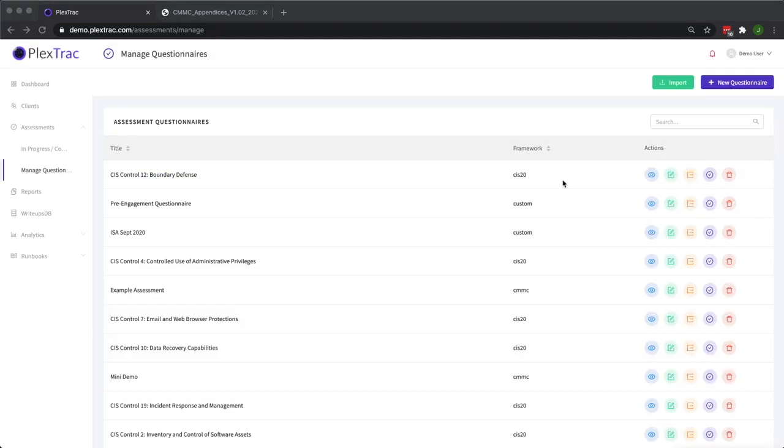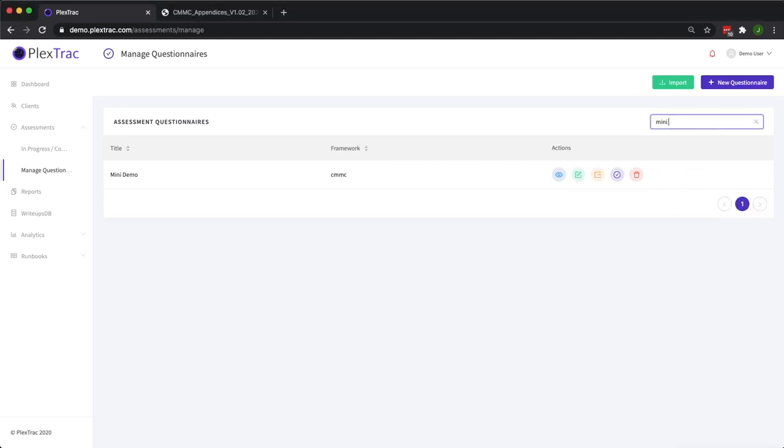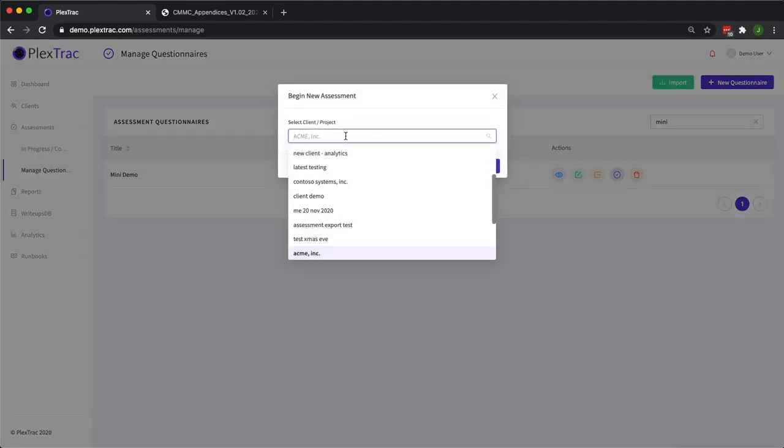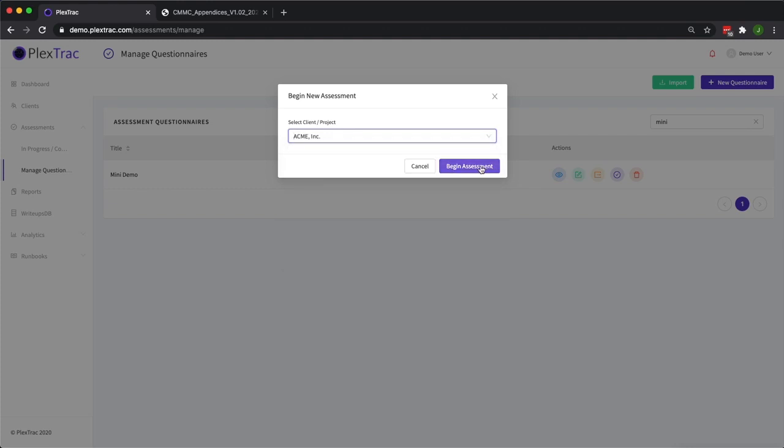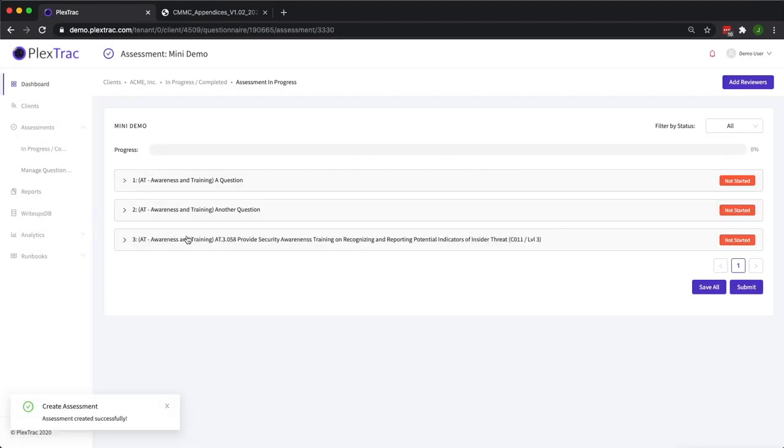Now we'll take some time to show you what the question actually looks like inside of an assessment. I've navigated to our manage questionnaires portion. We have a large number of questionnaires in this instance so I'm going to filter for our assessment that we built today and I'm going to begin the assessment. I'm going to go ahead and filter for Acme Inc, and the great thing about the assessments portion of PlexTrack is you can reuse an assessment for different clients if you're doing the same framework assessment over and over again. I'm going to begin the assessment.